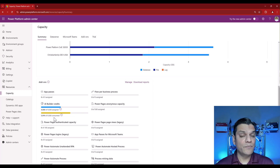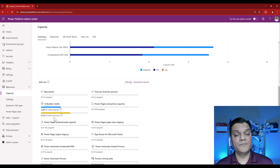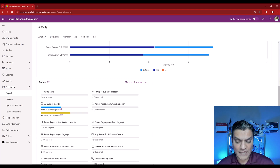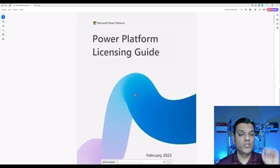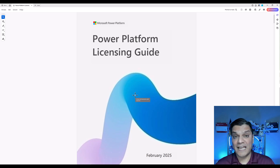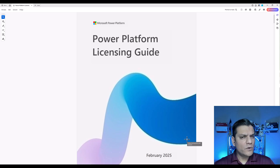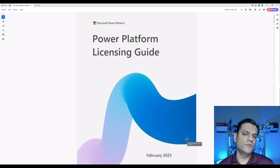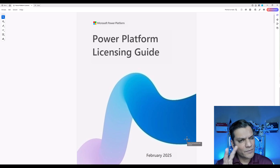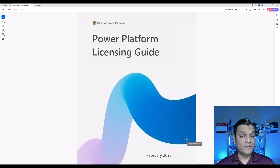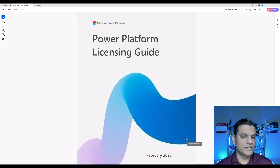In my case I got it from my Power Apps and Power Automate Premium licenses. To see exactly how many credits each provides, I'm switching over to the latest Power Platform licensing guide — currently February 2025. If you're watching later, make sure to get the latest licensing guide at that time, as it's usually updated about twice a year.